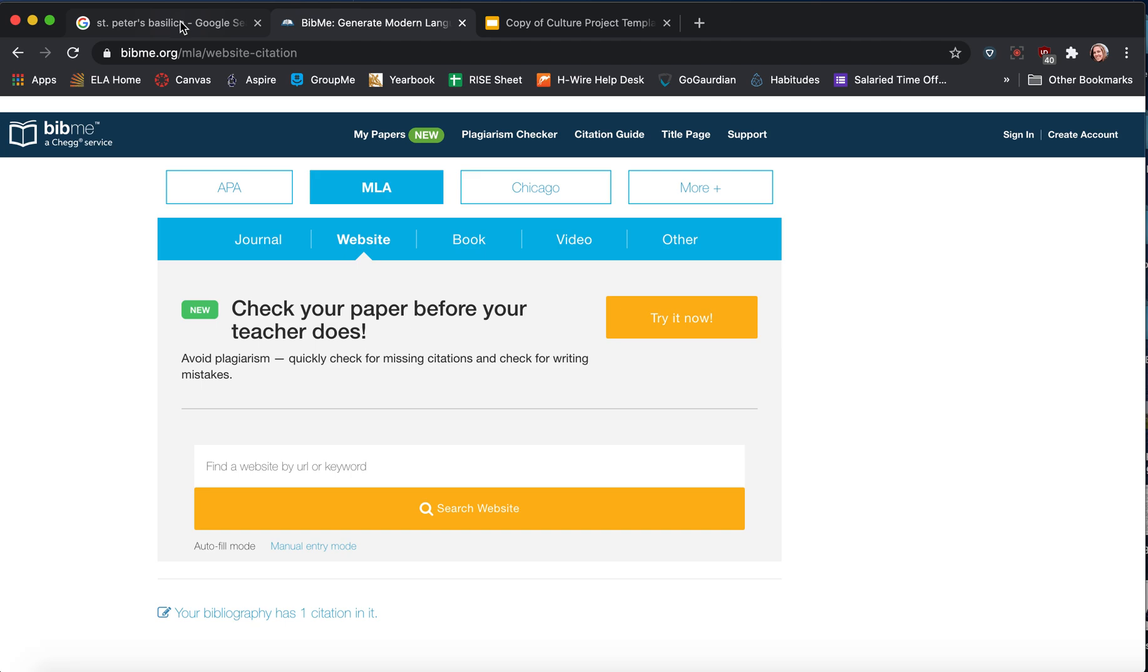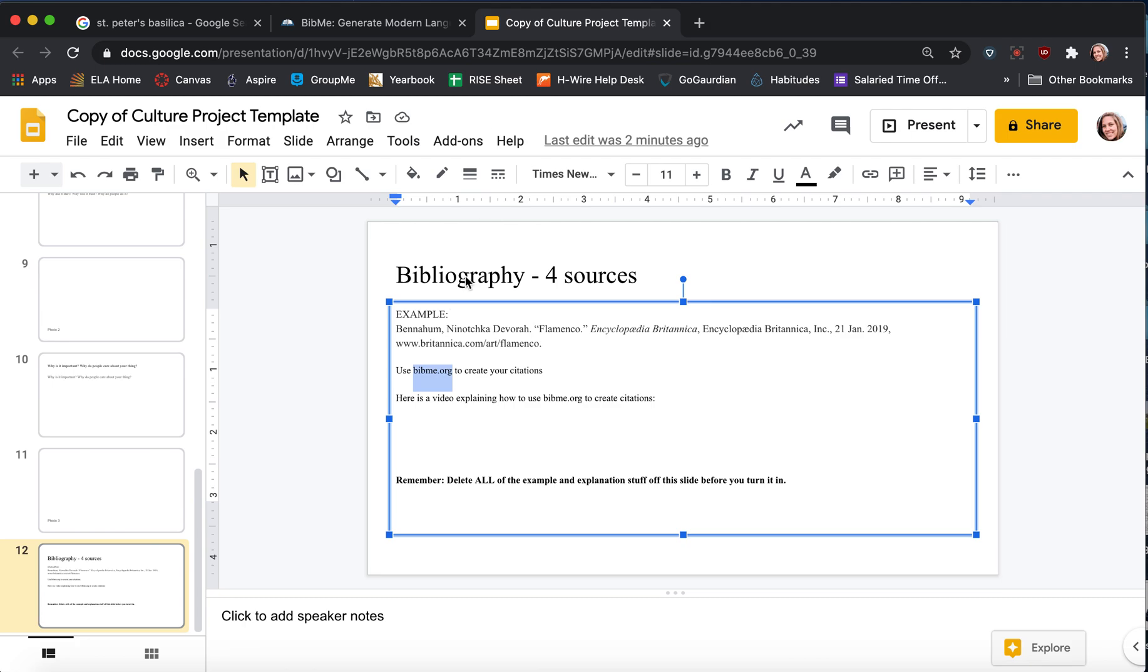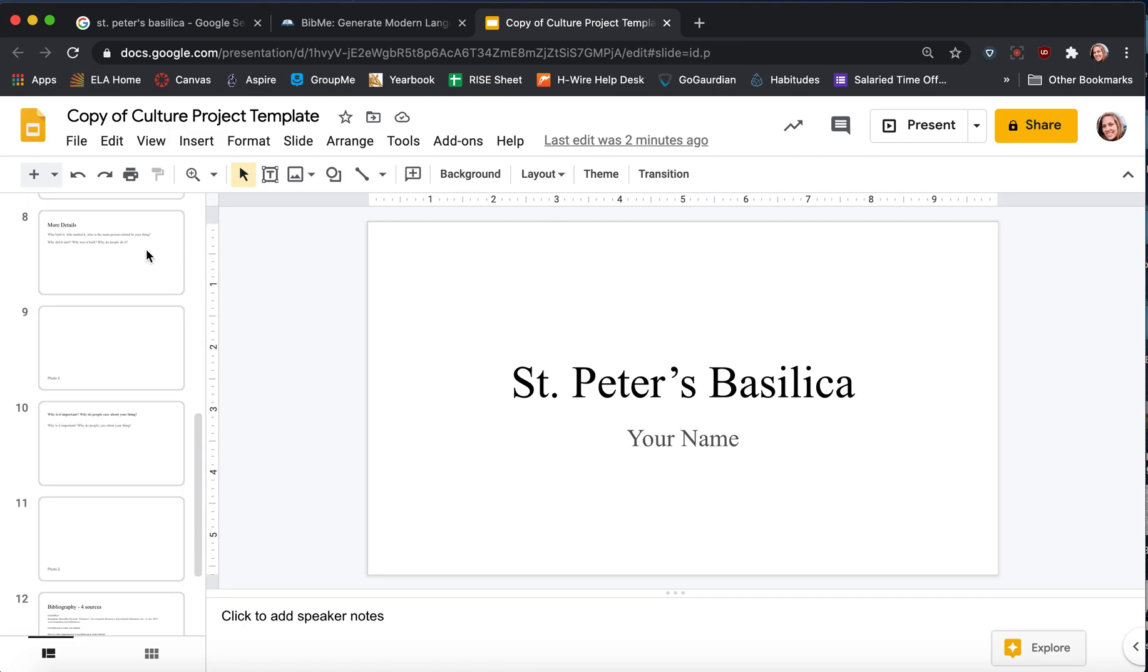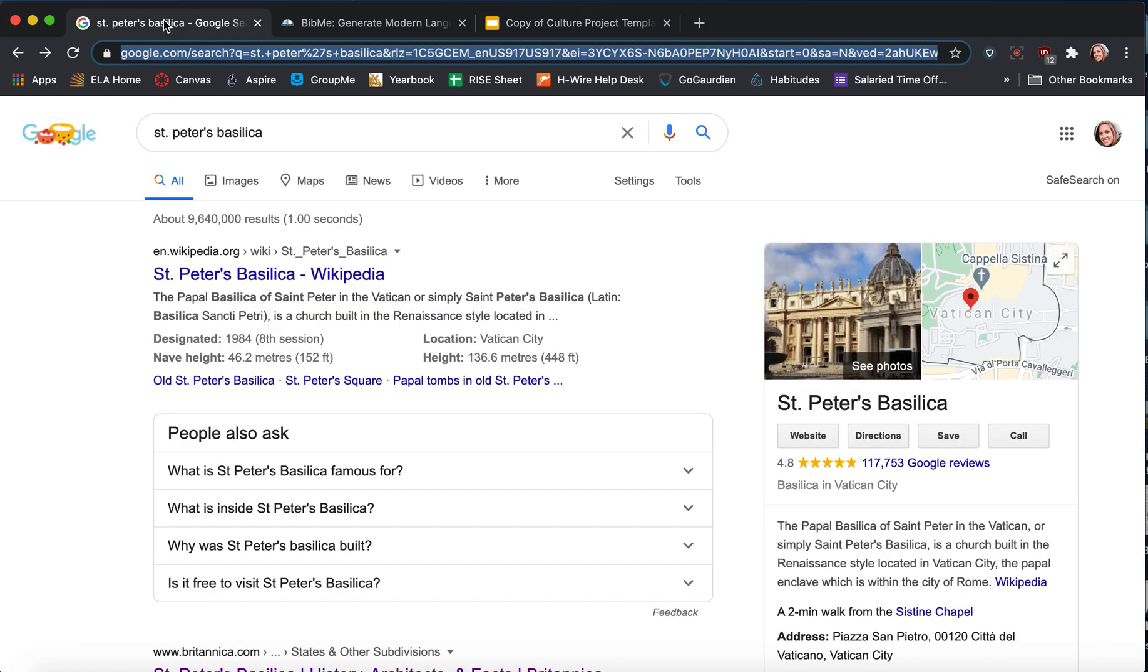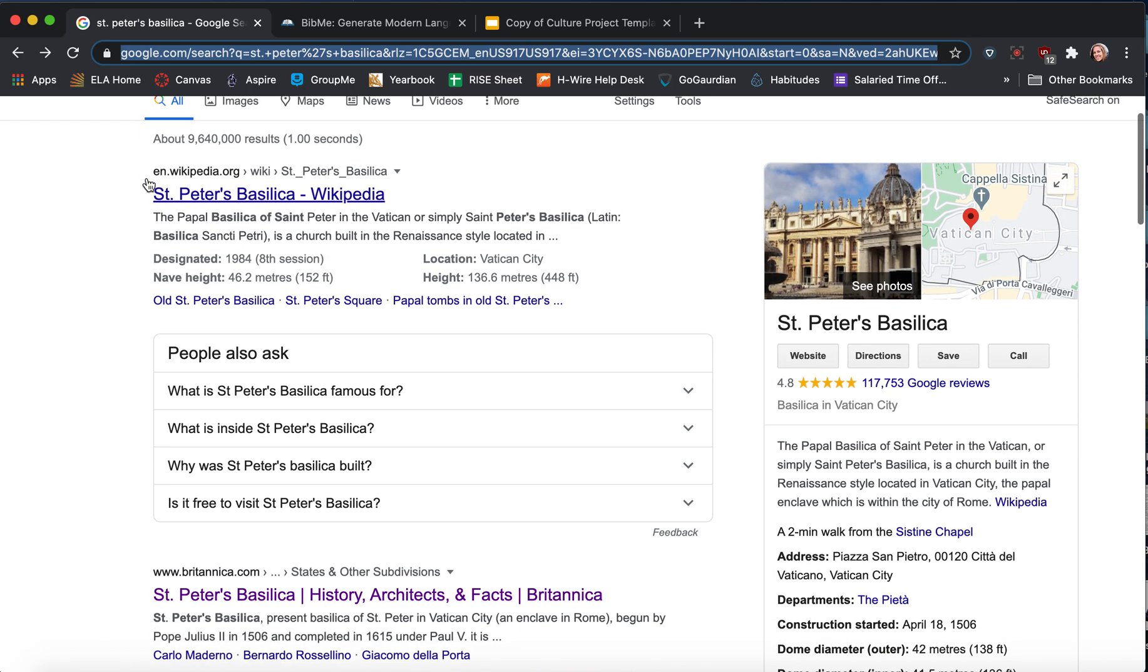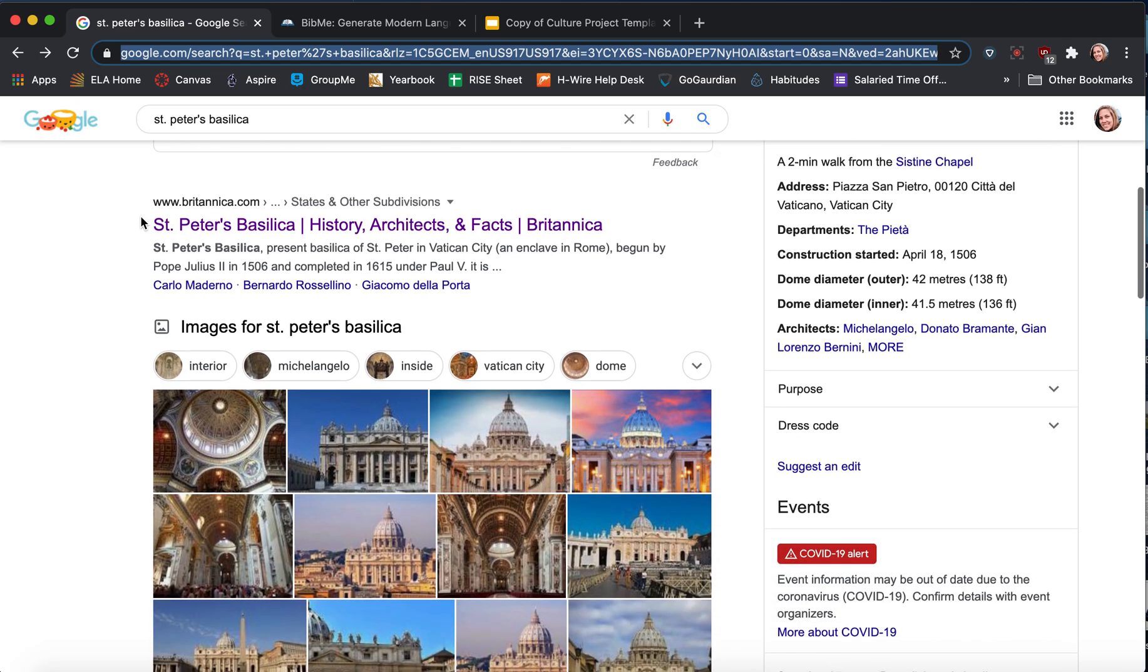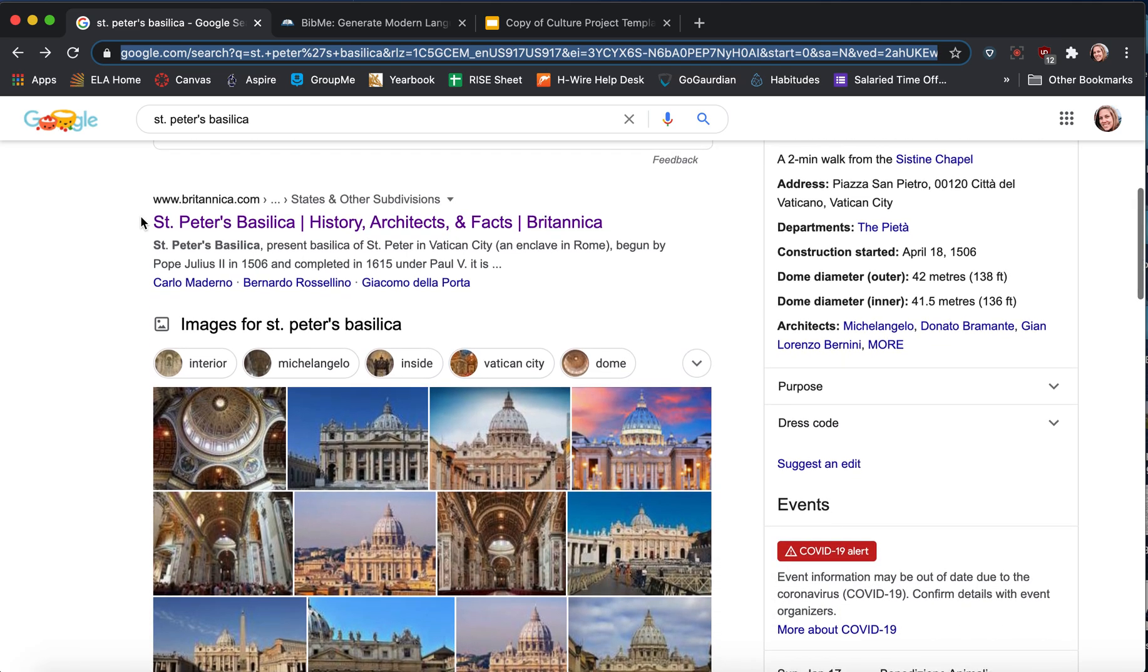Next, you're going to use Google or another search engine and search your topic. I've chosen my pretend topic, St. Peter's Basilica. So then I come over to my search. I've searched St. Peter's Basilica. I'm not going to use Wikipedia. That's sort of the last resort. I'm going to look for more professional things.